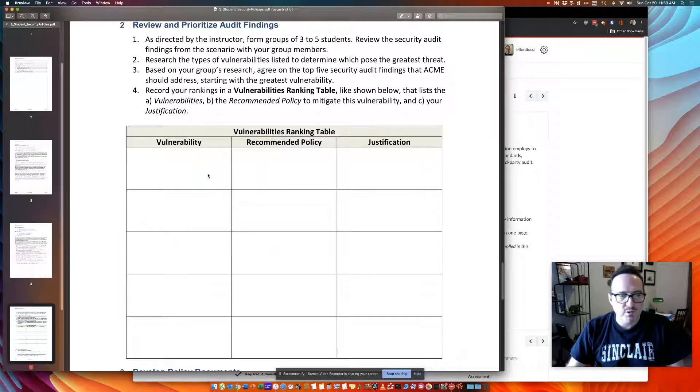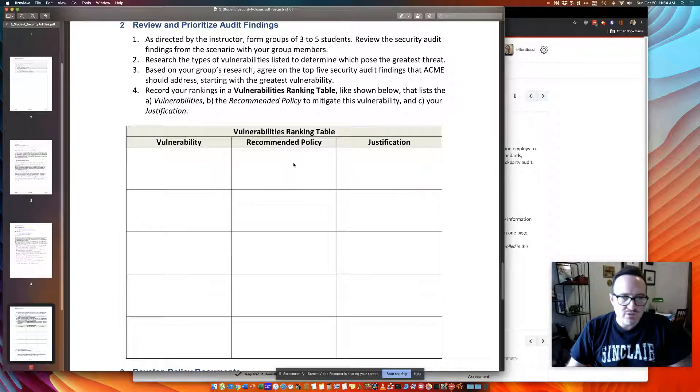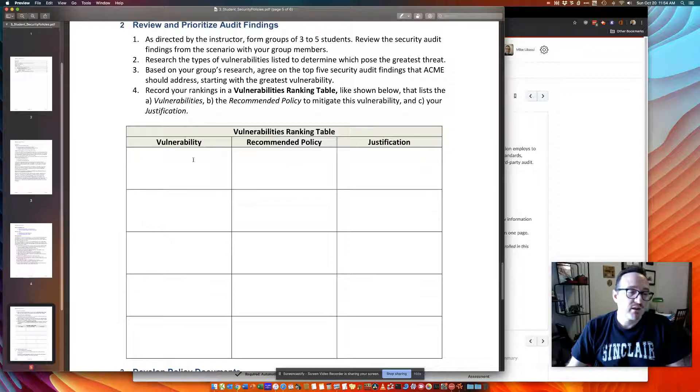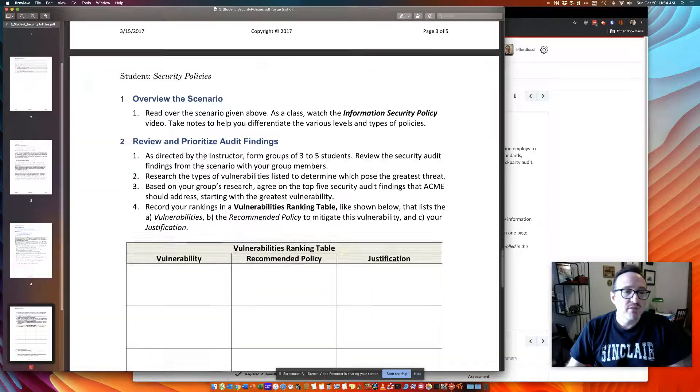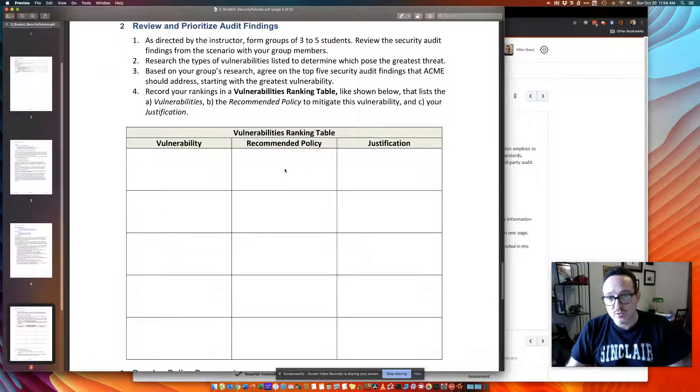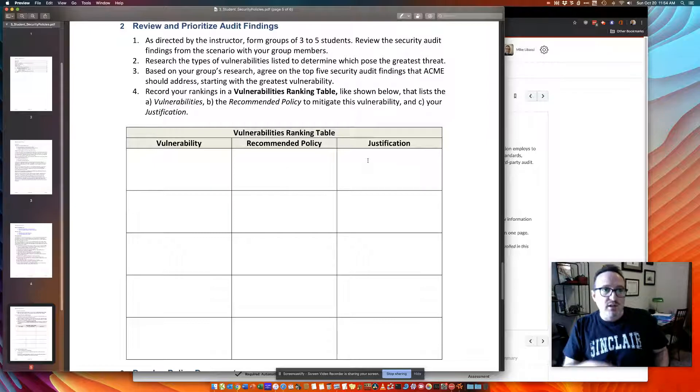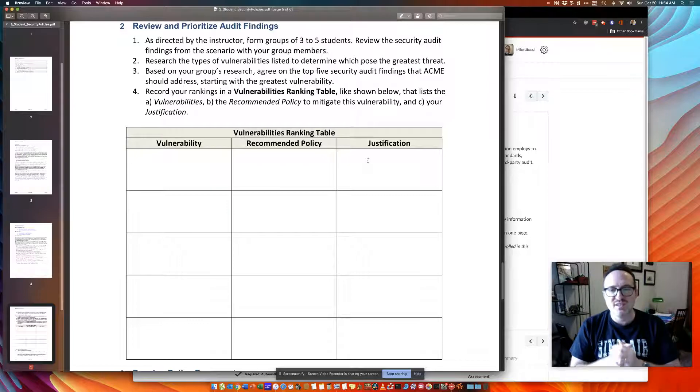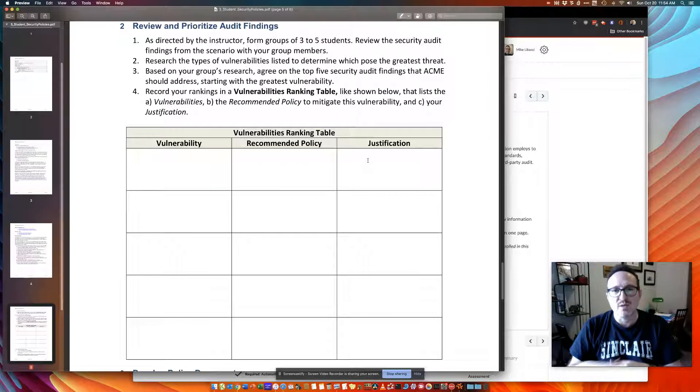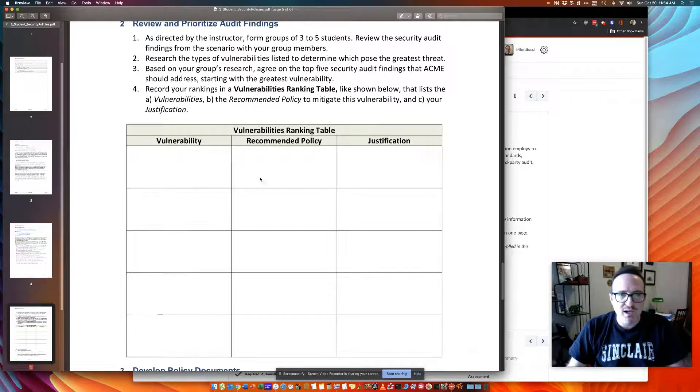Create a small table: the vulnerability, any recommended policy, and this could be a one sentence. For example, passwords are too short. Recommend policy, a strong password policy. Justification, weak passwords, high risk been known to be used in password attacks, for example. So that's a quick example there I would put inside.